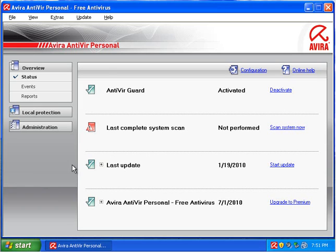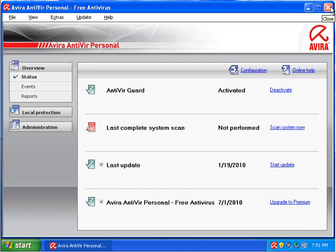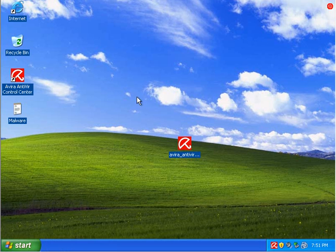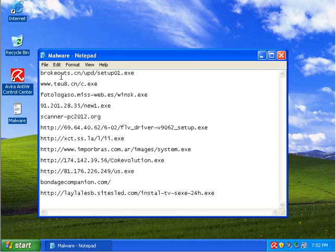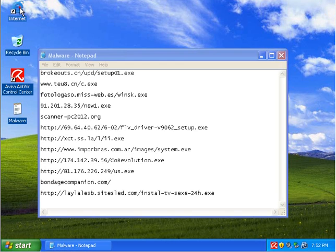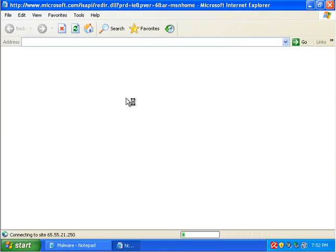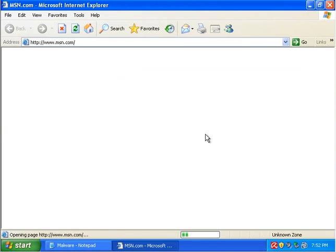Alright, hello everybody. This is part 3 of my series of testing MSE Avast 5 and Avira. Right now we're going to test Avira against my 12 malicious links and see how it does.